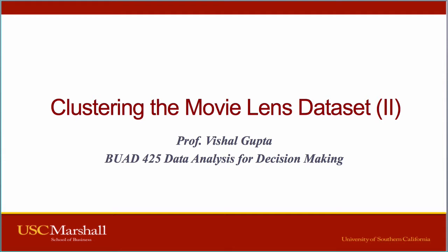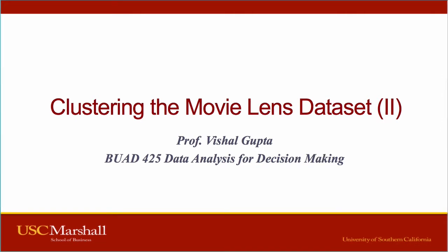It's the second of two videos. The first was on using hierarchical clustering, and in this one I'll show you how to use k-means clustering to do the same task. Let's get started.